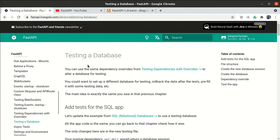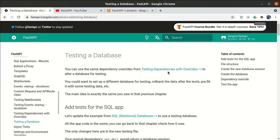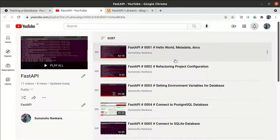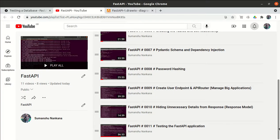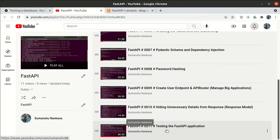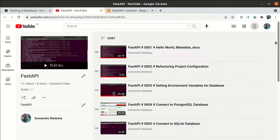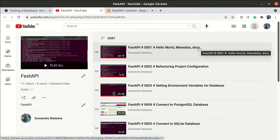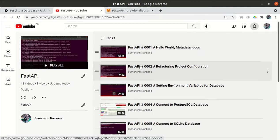This is the next video in the continuation of the FastAPI series. Before proceeding with today's content, let's do a quick revision of what we have covered till now. We have completed 11 videos. In the first video, we created a very basic application — how to run a basic FastAPI application, how to set the metadata, how to set the documentation, and how to run FastAPI. In the second video, we created a configuration file.